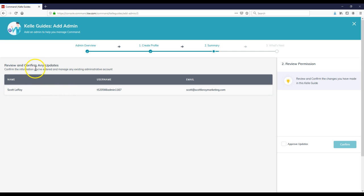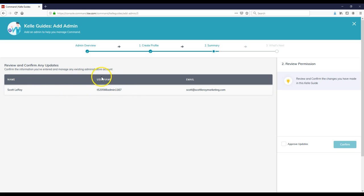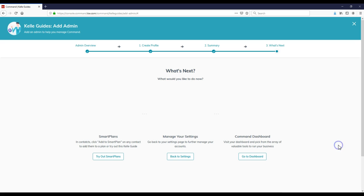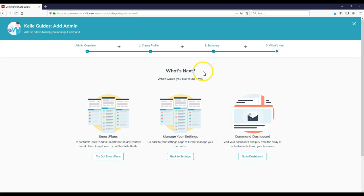So as you can see, review and confirm any updates, confirm the information you've entered, and manage any existing administrative accounts. Here's the name, here's the username, here's their email address. Review permissions, review and confirm the changes you've made. So I'm going to approve this and confirm.